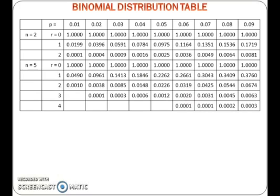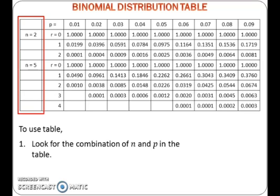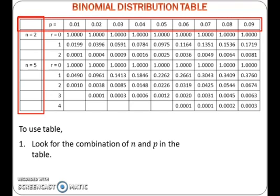To find the probability of a binomial distribution by using a table, first look for the combination of n and p in the table. The value of n is given in the first column of the table, while the value of p is given in the first row of the table.